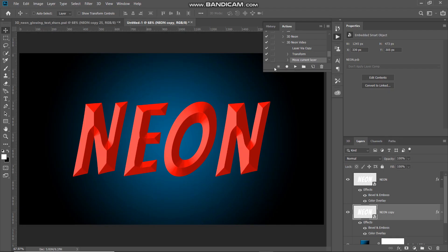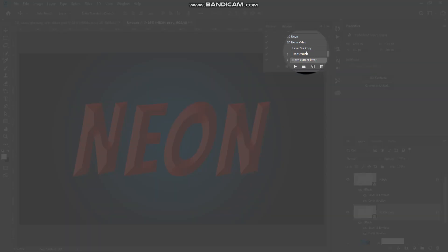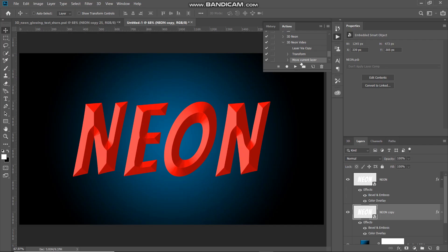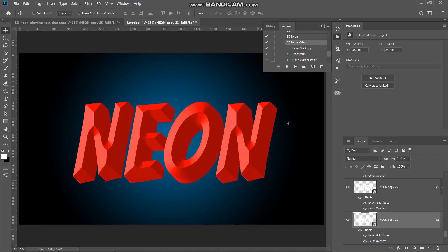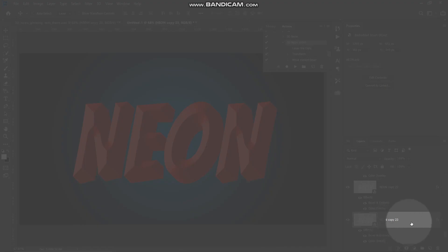The action has recorded all three steps: duplicate, transform, and move below. The next thing is to repeat these same three steps 23 more times to create a perfect depth. Make the action active and keep playing it until you reach a copy count of 23. Now we have reached the copy count of 23 and we have created a nice 3D depth.